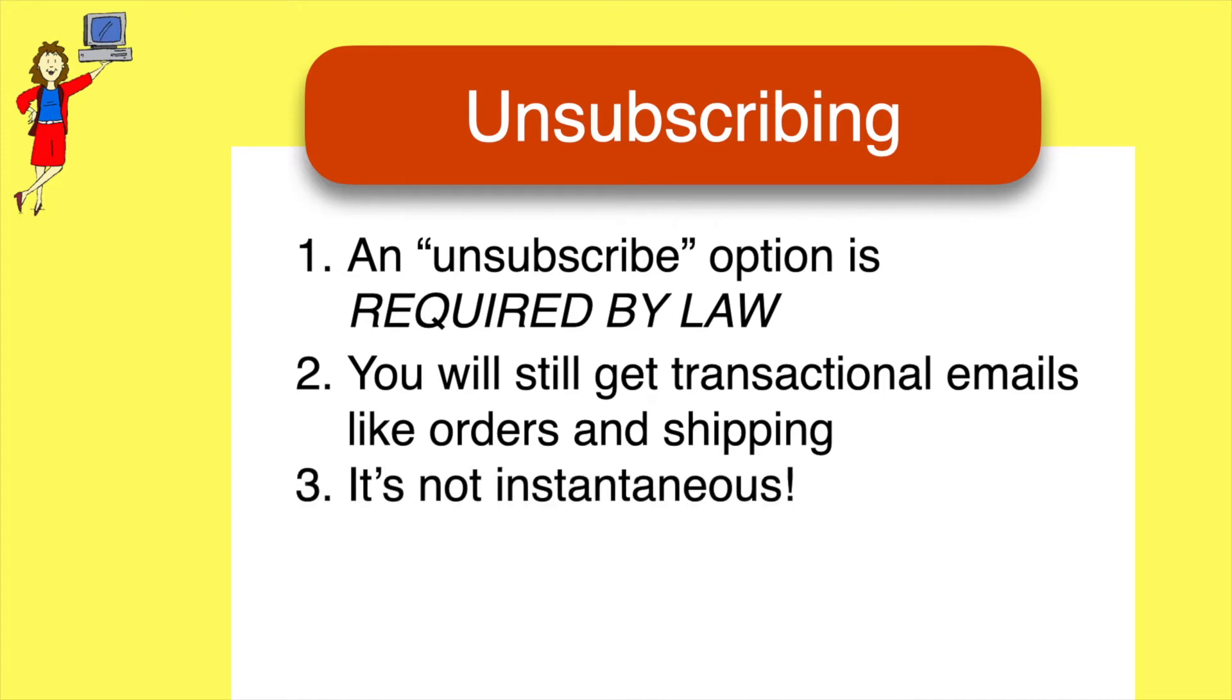Three, unsubscribing is not instantaneous. People often think it didn't work because email keeps arriving after they unsubscribed. It can take up to a couple of weeks for the email to stop. Just give it a little time.